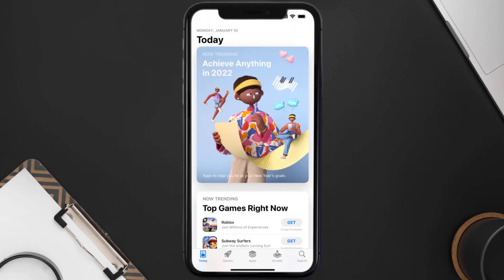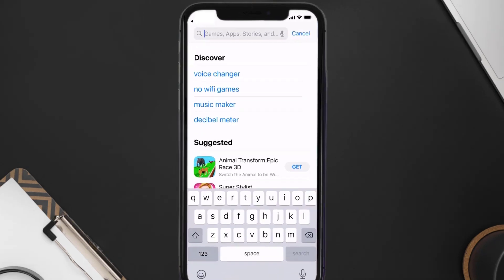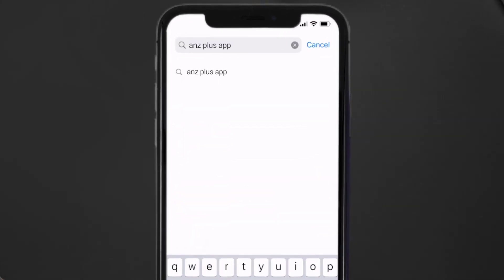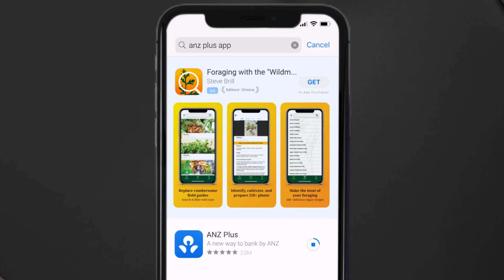Open up the App Store on your device and tap on the search icon in the bottom right corner. Search for the ANZ Plus app, and if you see an update button right next to the app name, simply tap on it to make sure you're running the latest version.